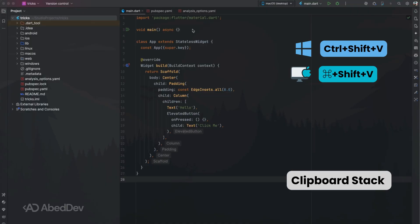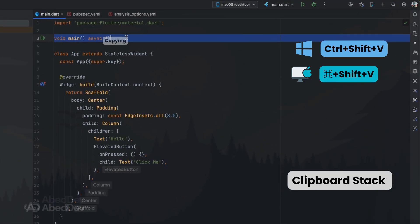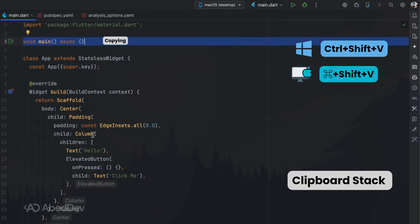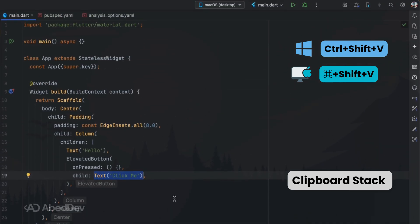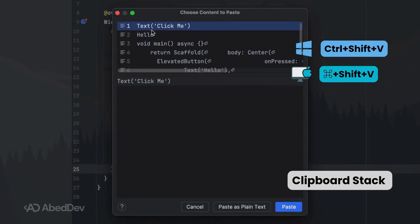Clipboard stack: access your clipboard history to paste previous snippets without recopying them. Very handy for repetitive code blocks.